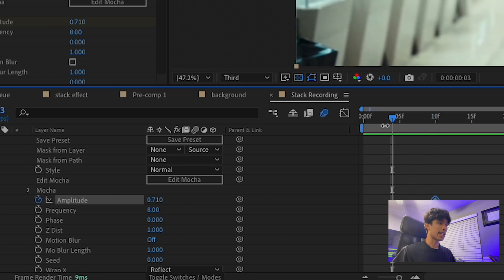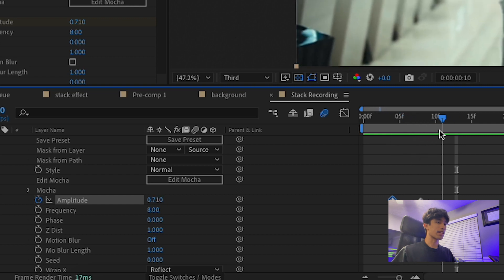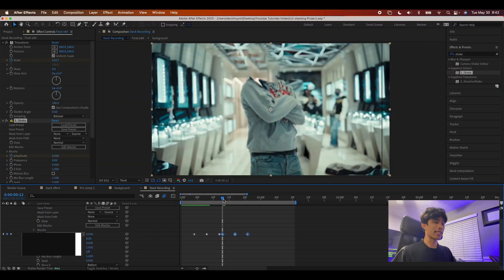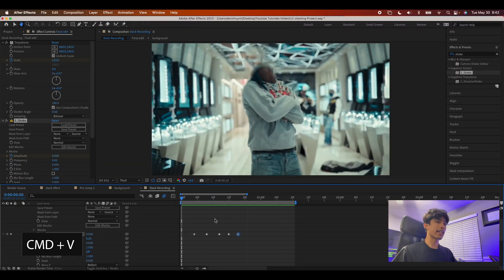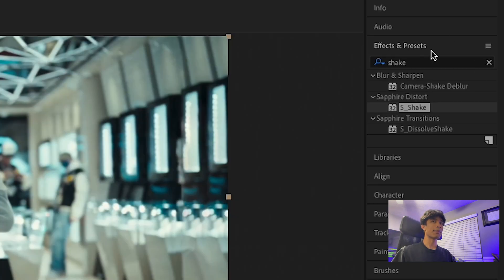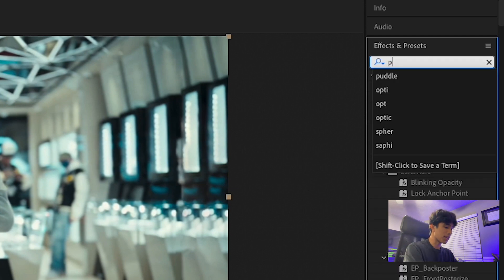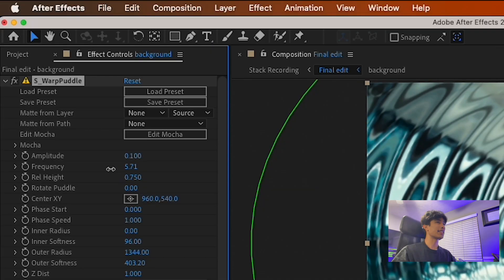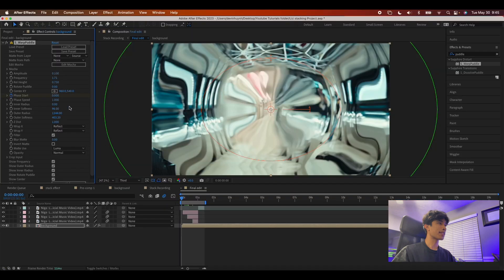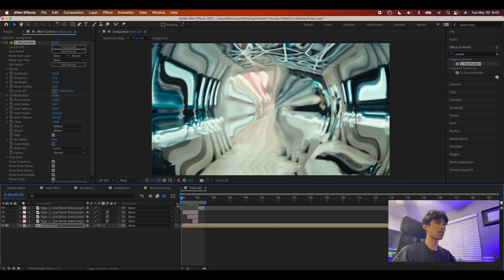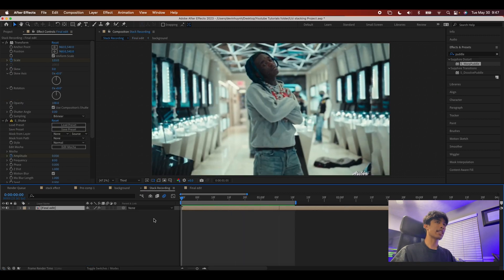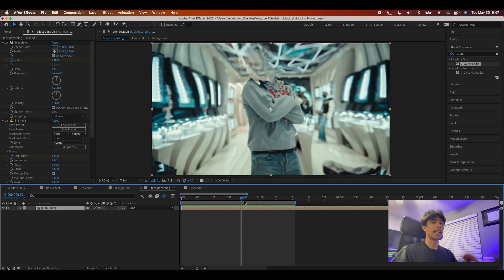Set a keyframe on the shake amplitude, go a few frames back and set it to zero, then go a few frames forward and set it to zero again. Copy all those keyframes and paste them ahead so you have a repeated shake animation timed to when the body parts pop up. Inside the pre-comp, add a Sapphire S_WarpPuddle effect to the background layer — decrease the frequency significantly and keyframe the Phase from zero at the start to around four at the end.